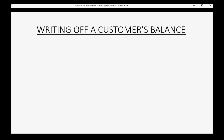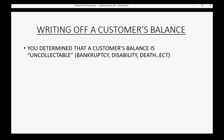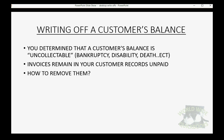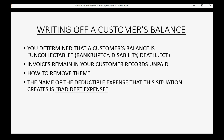So what's the deal with writing off a customer's balance? First, you have to determine that a customer's balance is uncollectible for reasons like bankruptcy, disability, death, or something else. Right now the invoices remain in your customer records as unpaid invoices, so how do you remove them? You have to create an account in the chart of accounts that represents the expense — called bad debt expense.